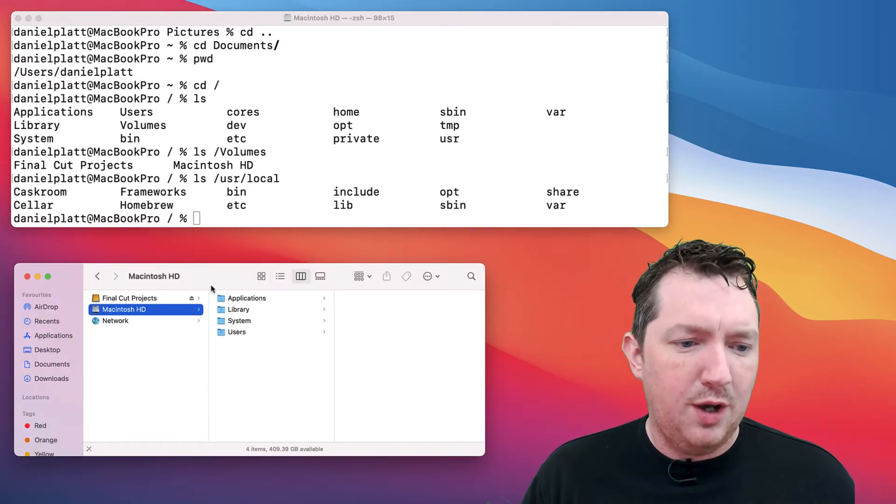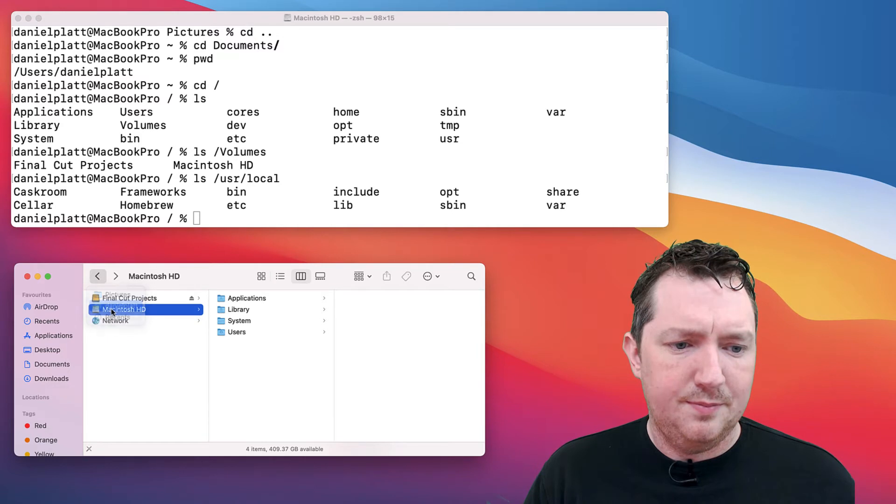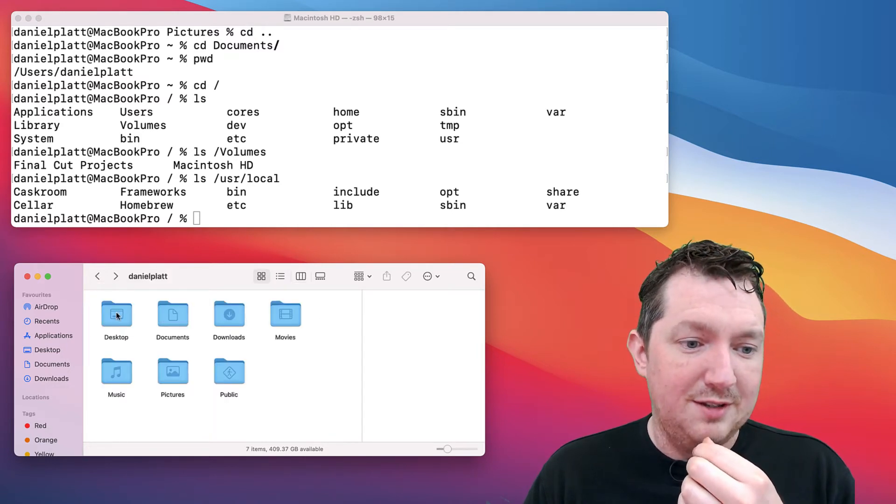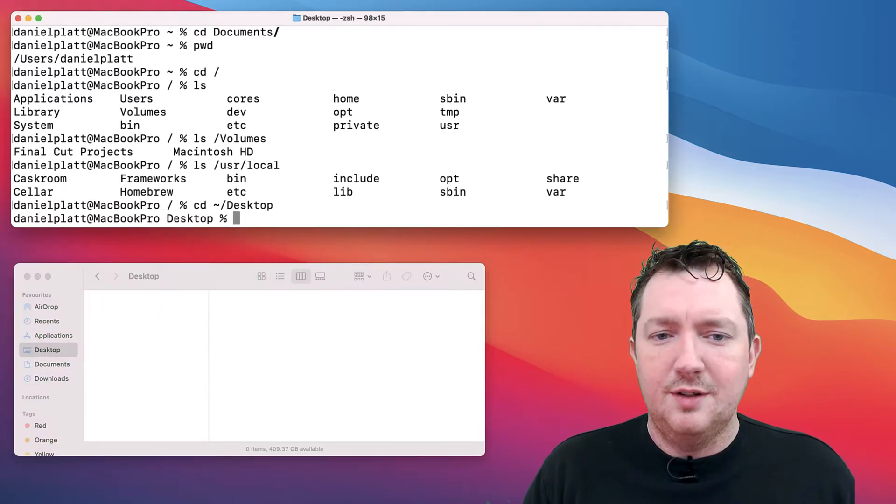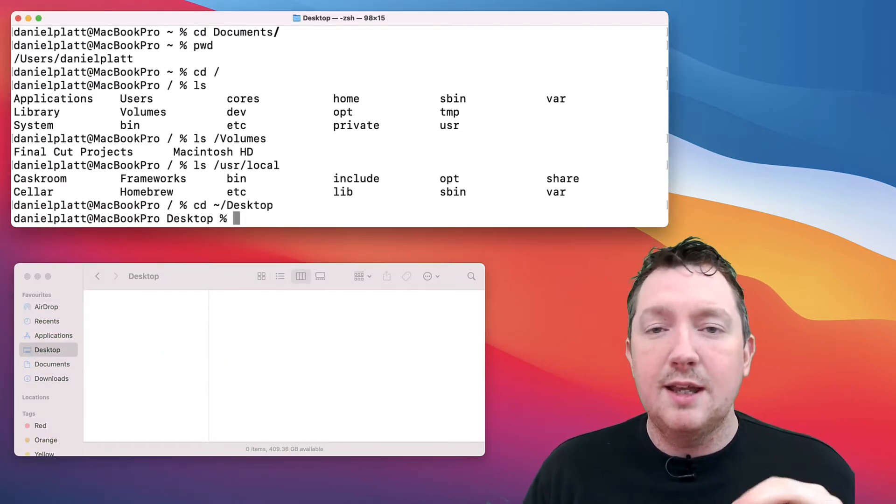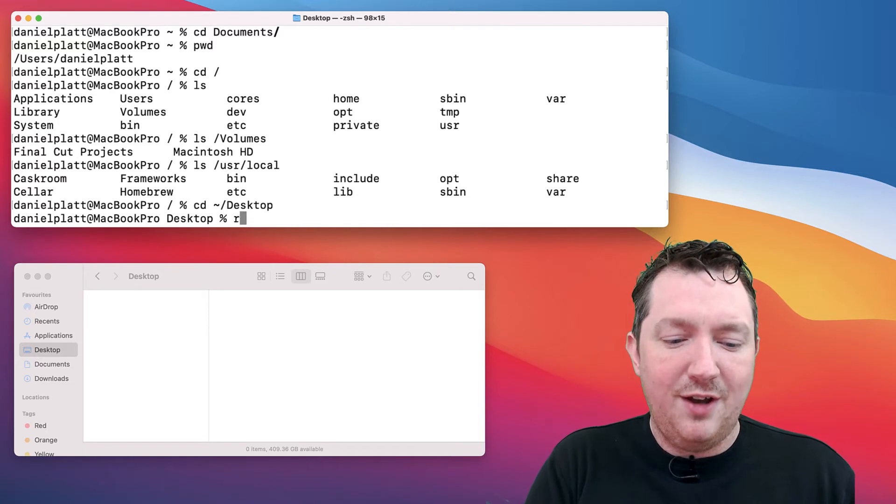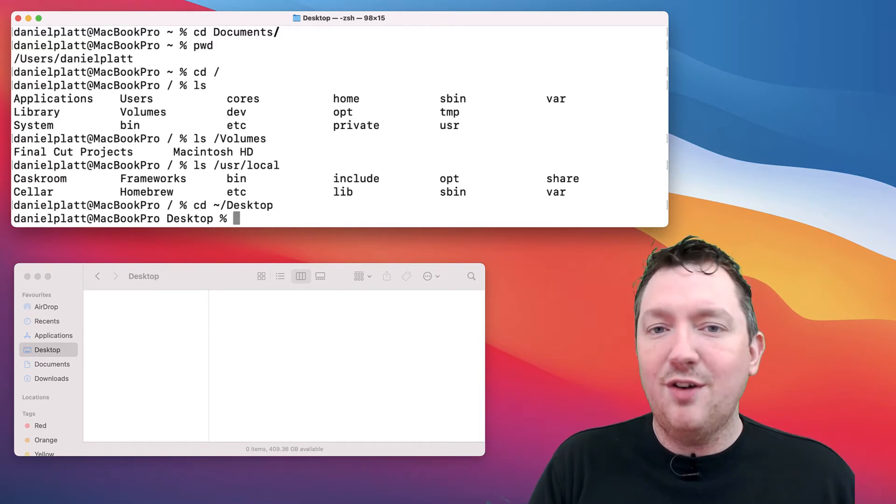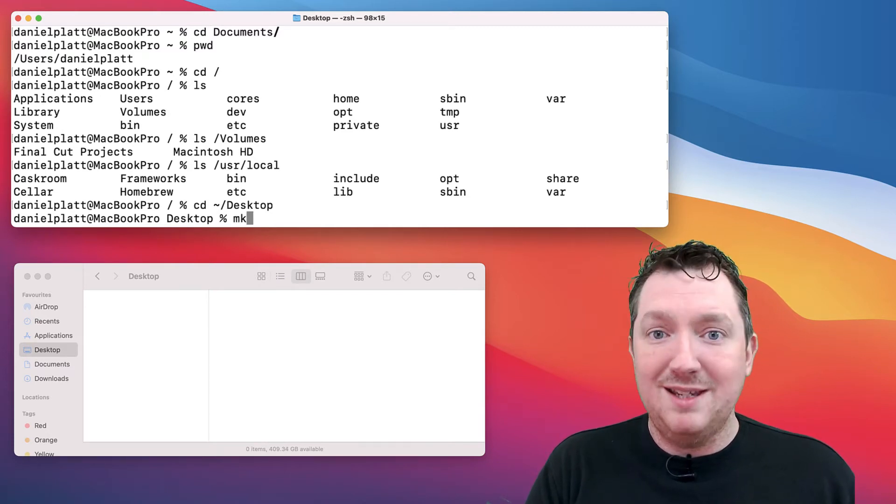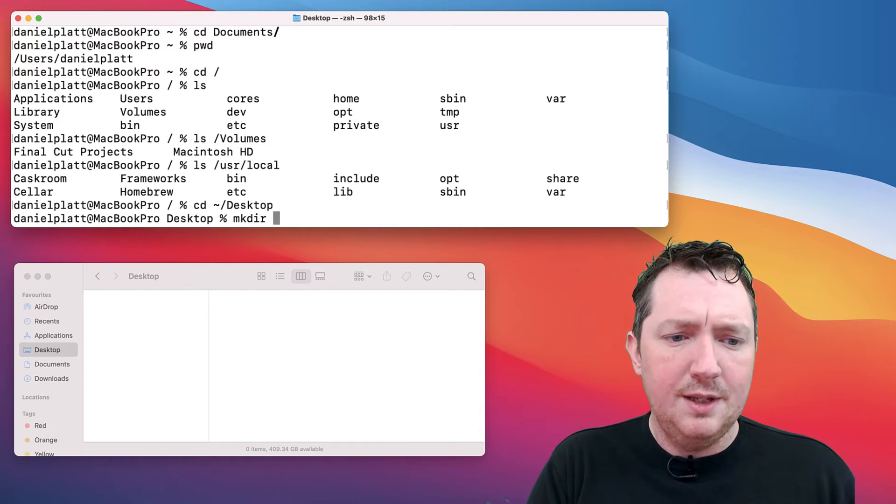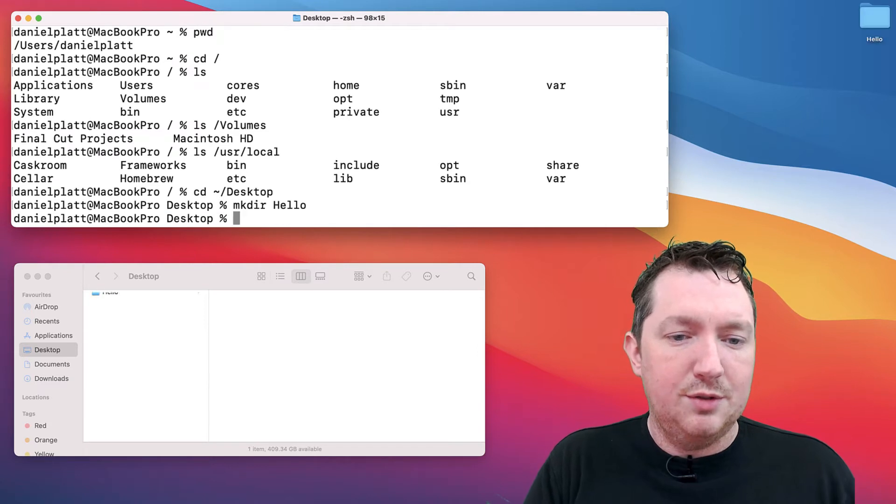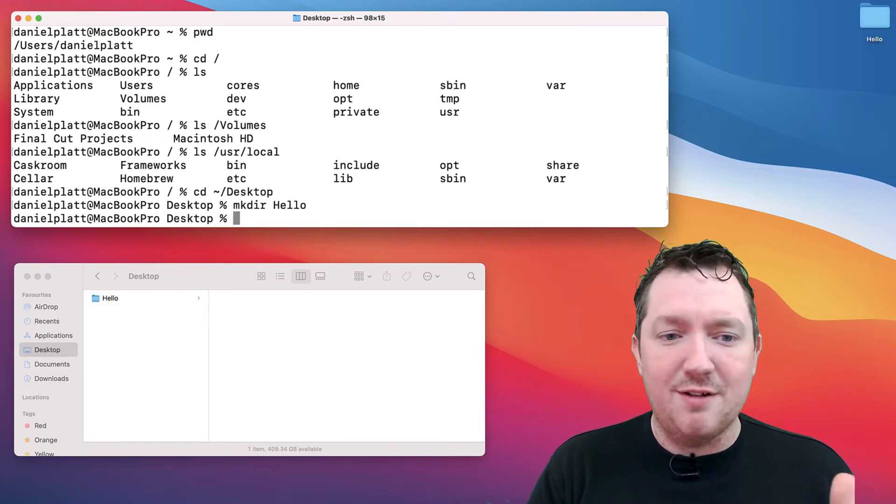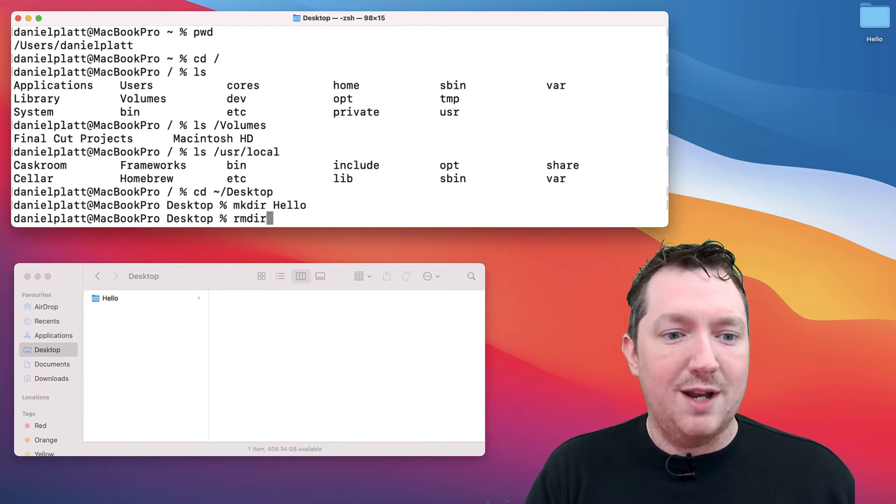Let's go back to our home directory and have a look at the desktop. A few things you should know are the basics: creating folders and creating files. Creating folders is straightforward. We've got mkdir, make directory, and we can create a directory called hello. You can see there that it shows up very quickly.